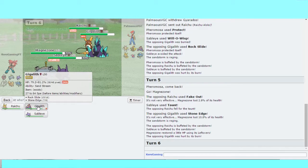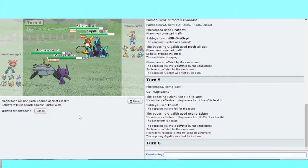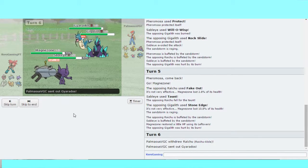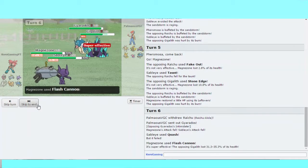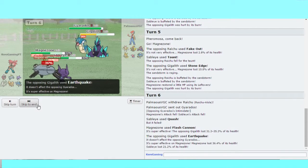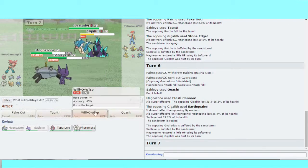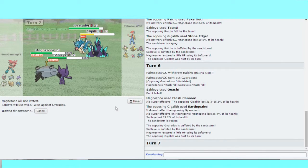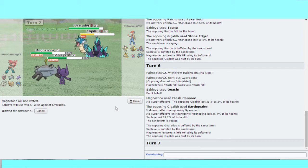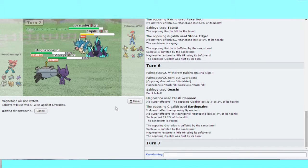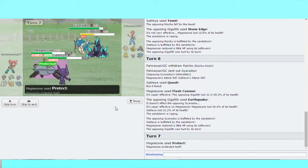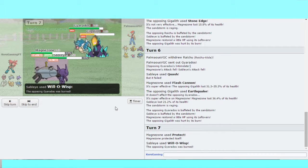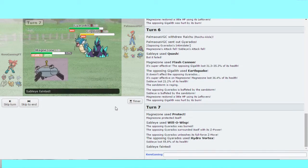I'm going to Flash Cannon and Quash Raichu. Oh I really should have Will-O-Wisp there. That is living. Protect, Will-O-Wisp. That's in burn.